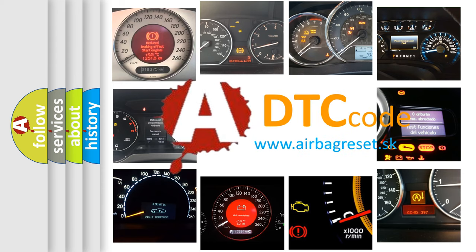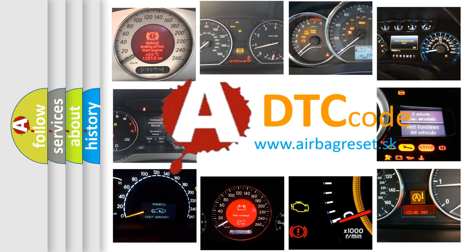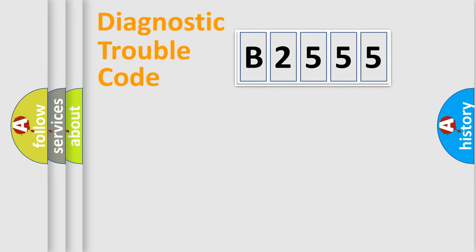What does B2555 mean, or how to correct this fault? Today we will find answers to these questions together.